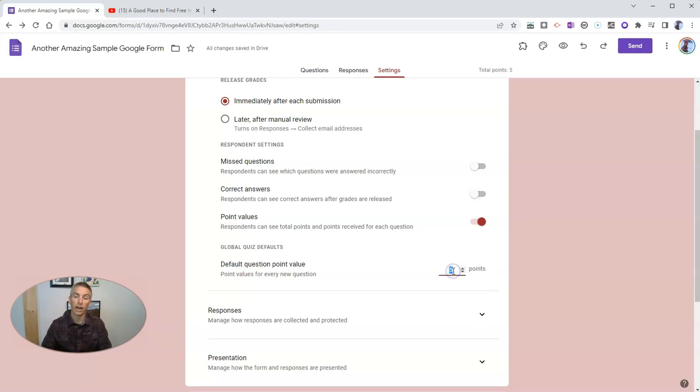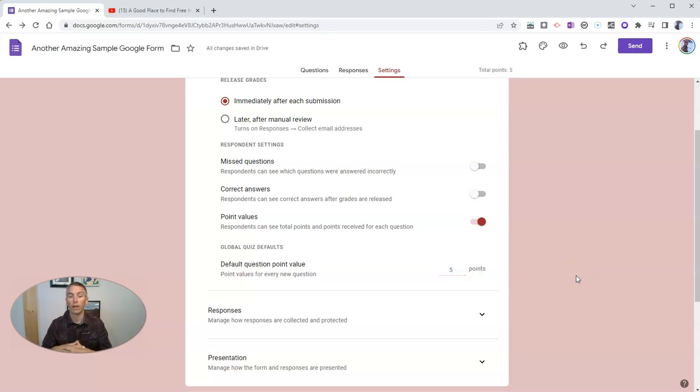And you can see there, I've set mine at five points, so that I always have point values assigned to every question that I create in the quiz.